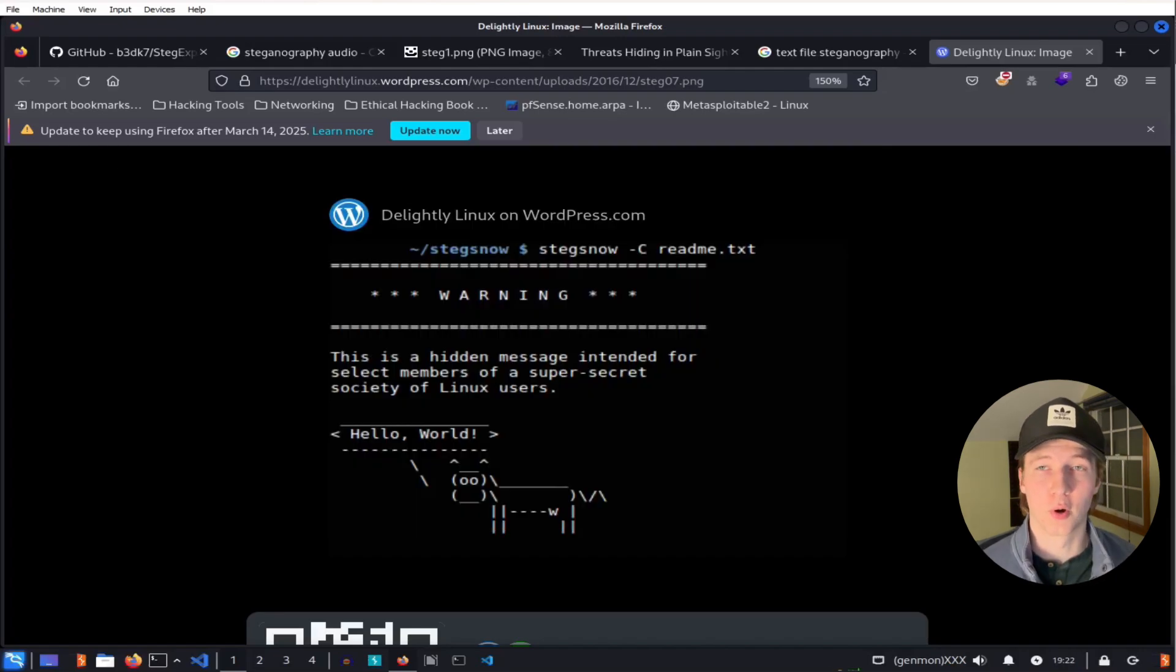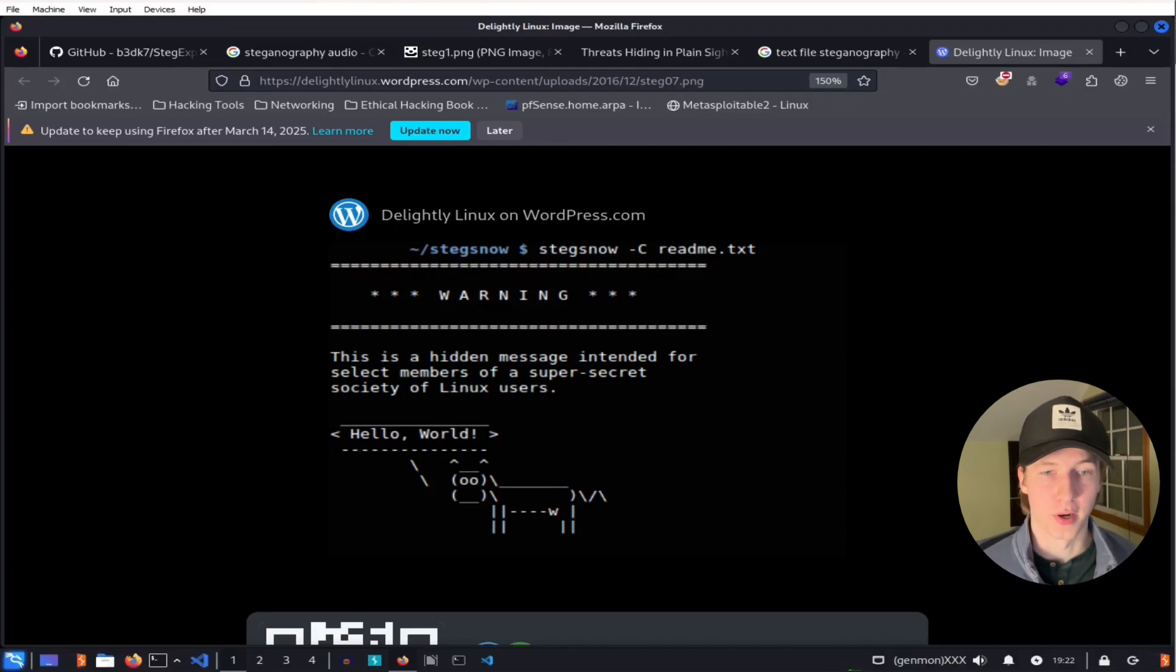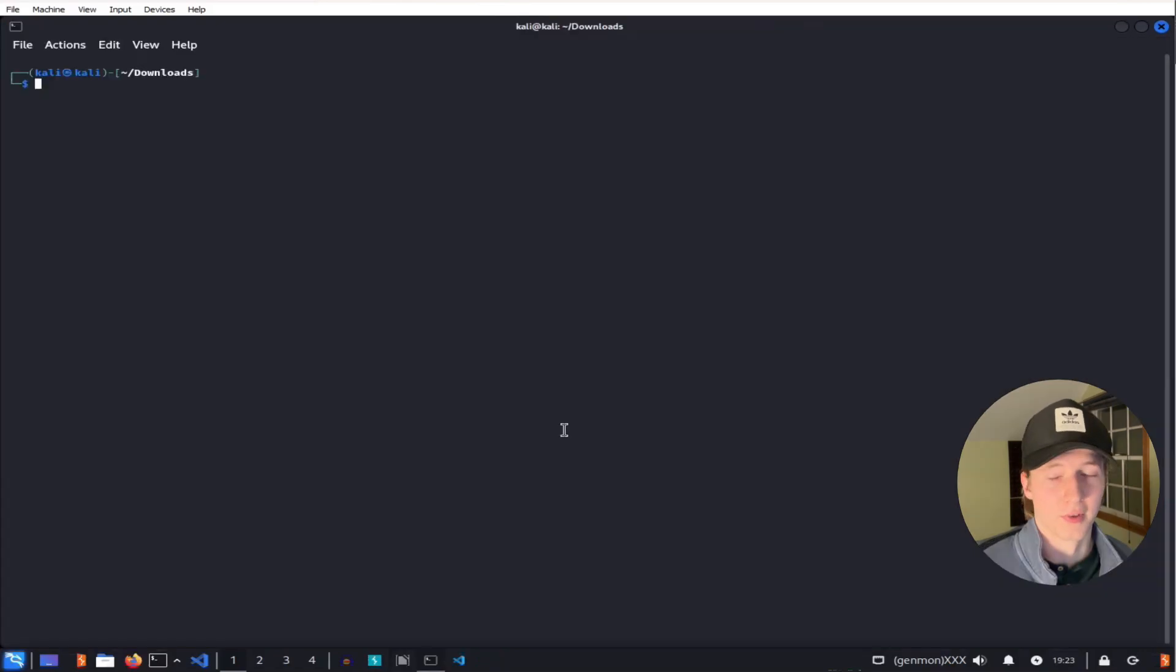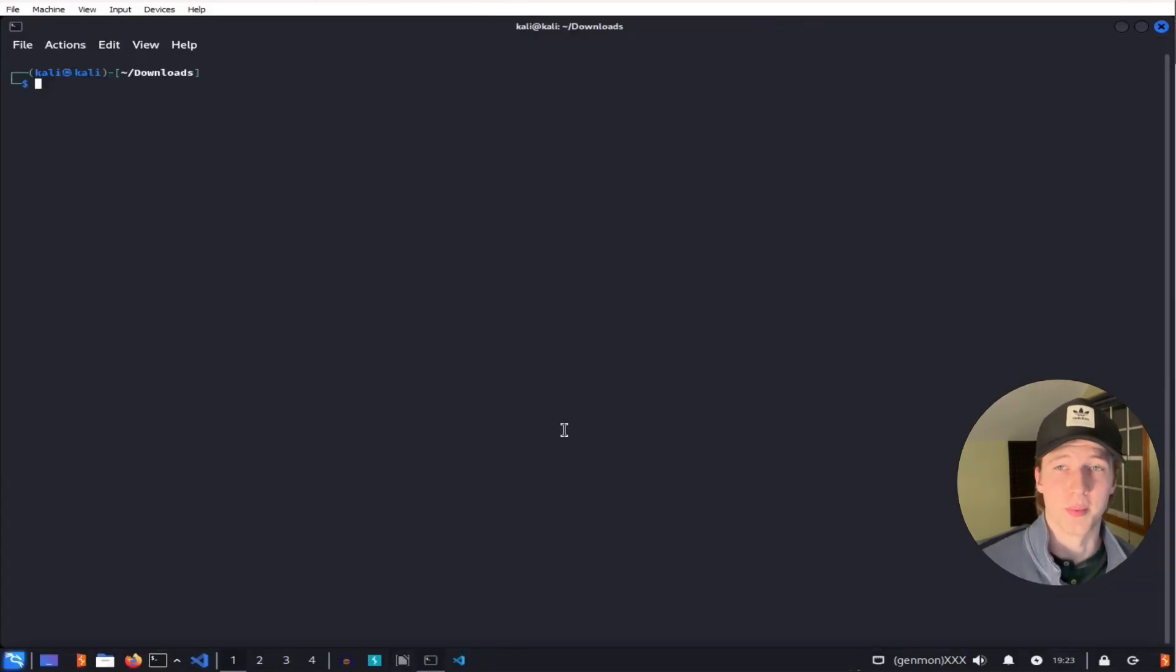And after going over each of these techniques, I'll show you how we can actually tell the difference between the original file and a file that has been used to embed secrets into. Alright, let's jump into some tools, starting with image steganography.